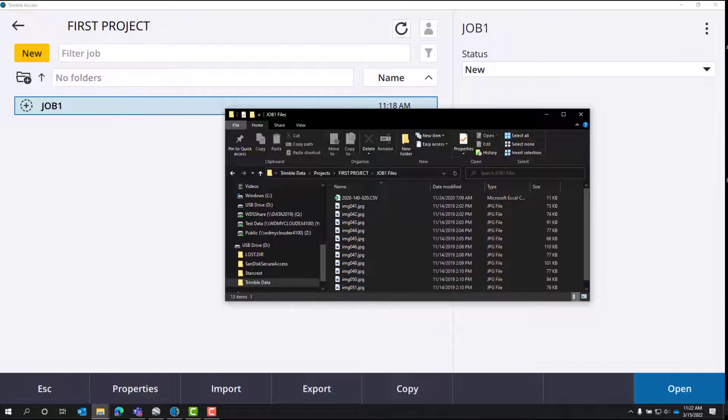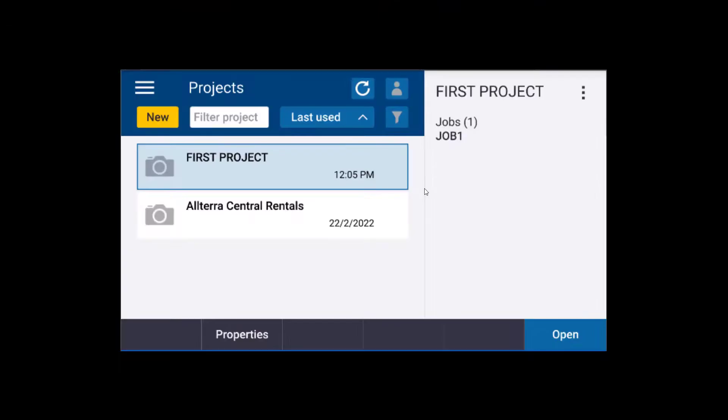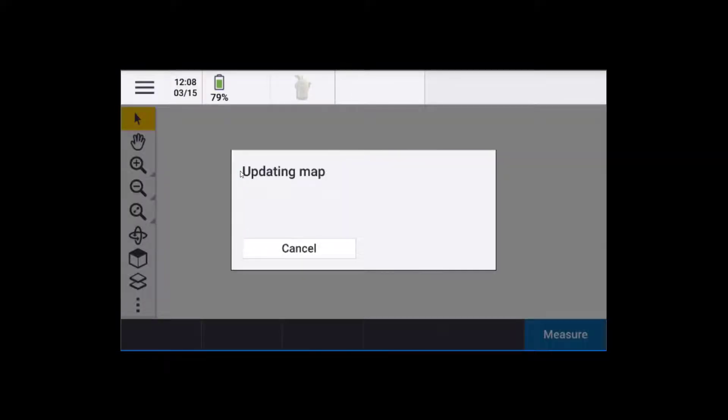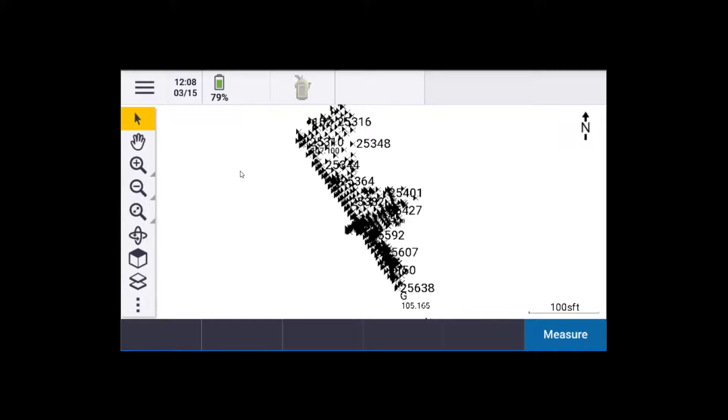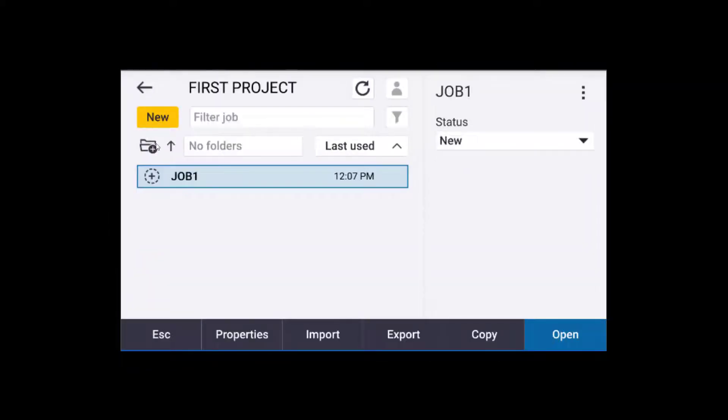Now we're going to take a look at the Android version. So now I've got the TSC5 open, and the first steps are the same. We'll click first project. We'll open up our job. Then I'm going to insert the USB drive.